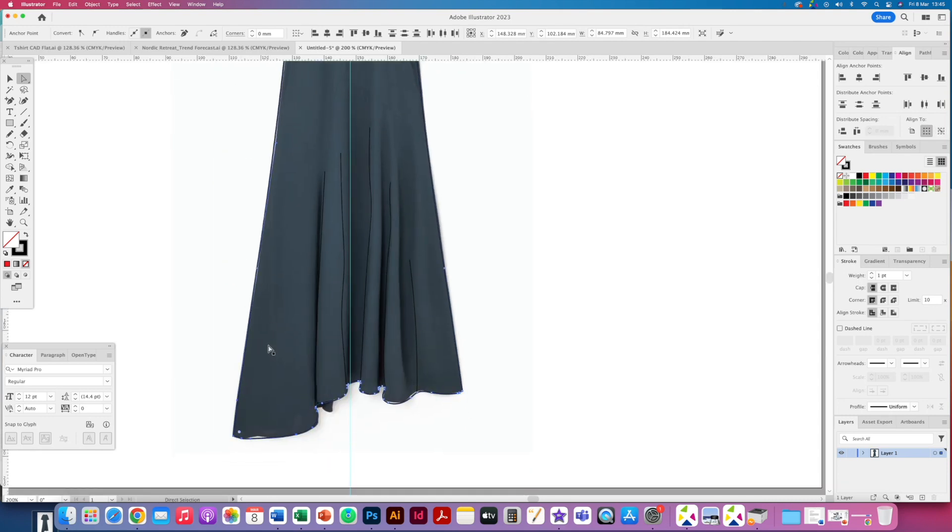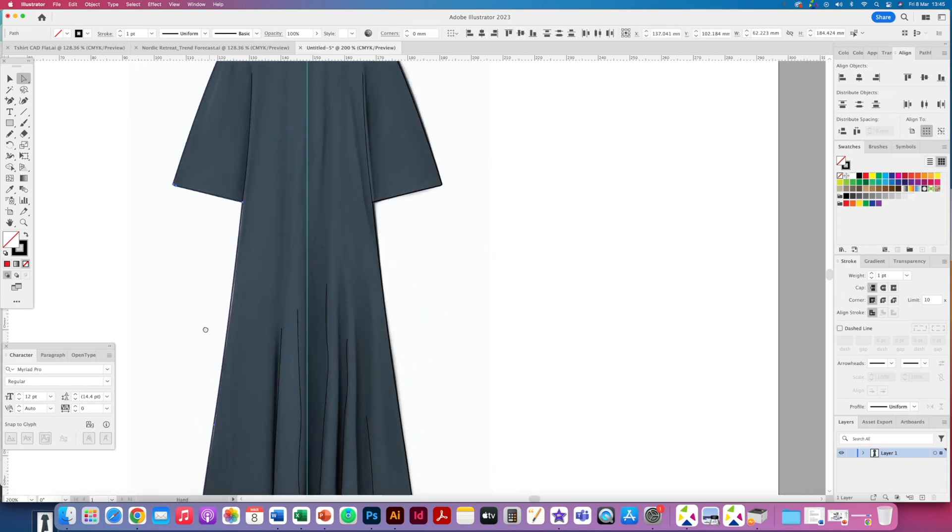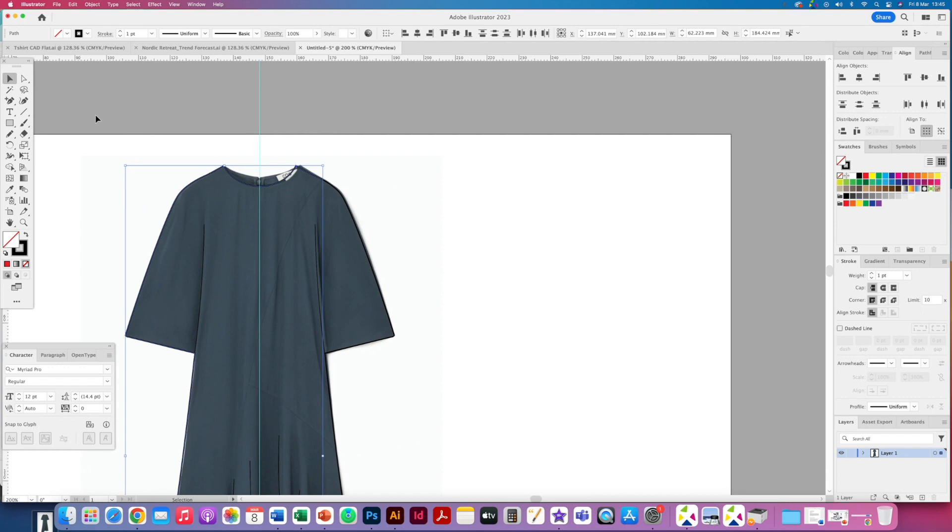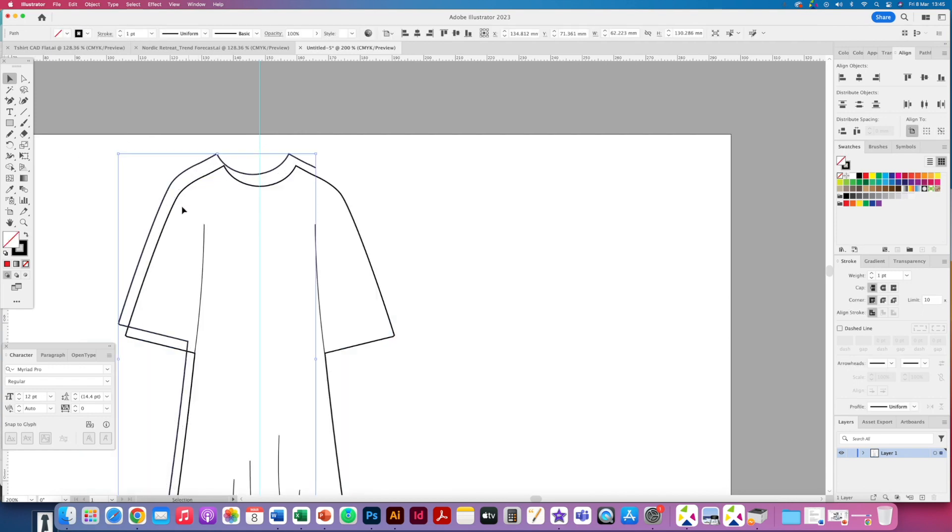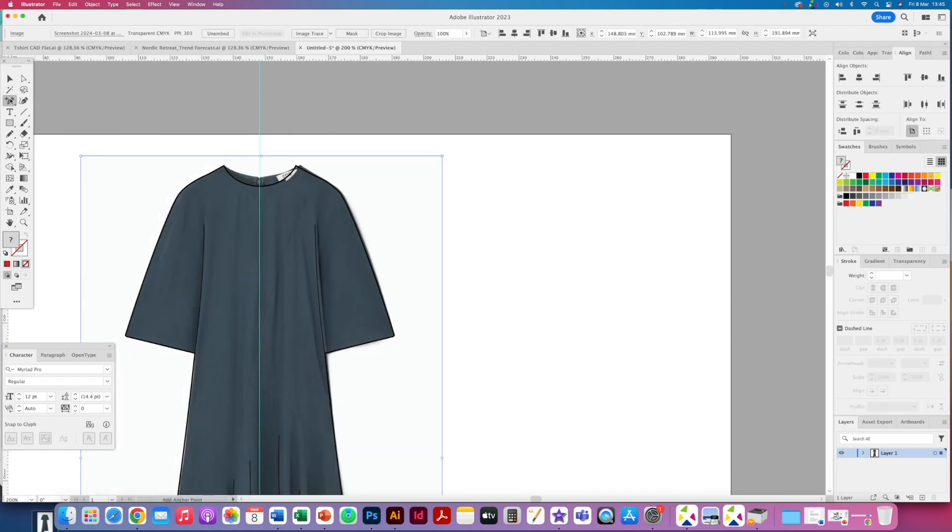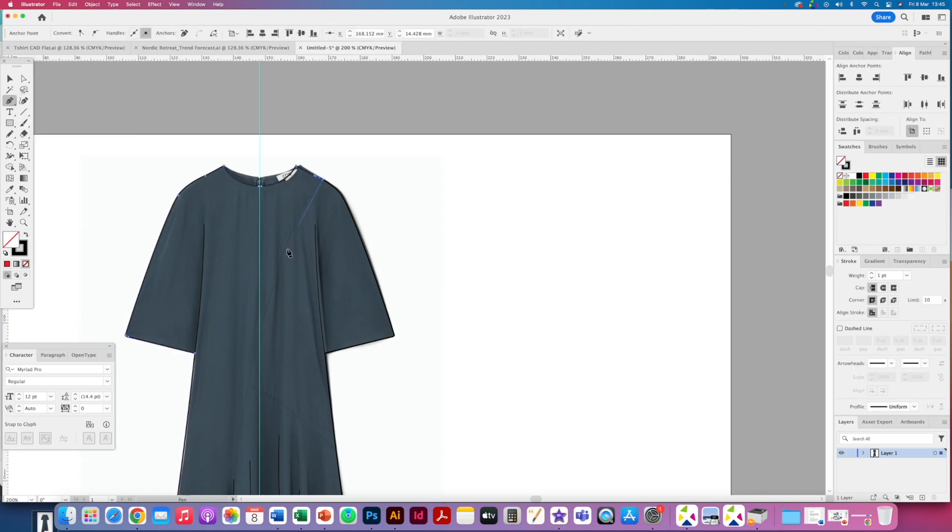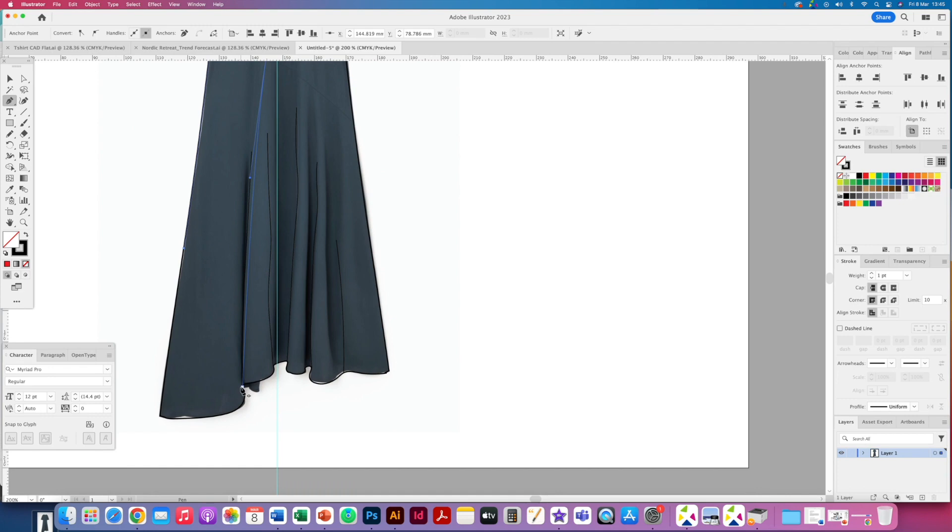I'm going to copy that. Click to the side and paste in front so Command F. So I've basically just copied that. If I hide the dress you'll see I've just copied that part of the dress there. So now I'm going to get my regular pen tool and try and line up so I've got the little diagonal line. So I'm going to try and keep this as uniform as possible.